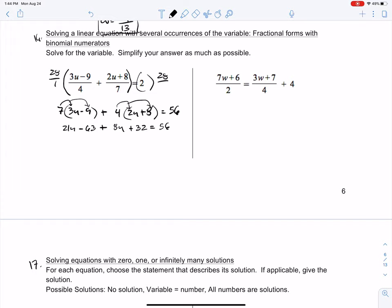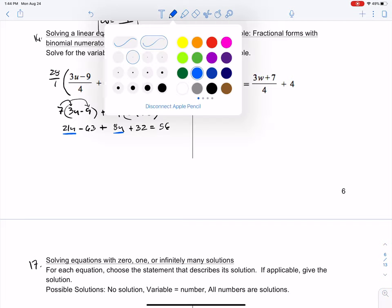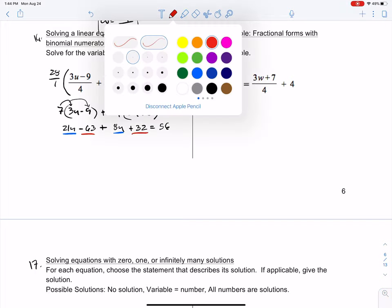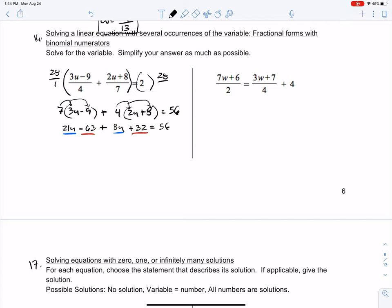Now we want to combine like terms — 21u is a like term with 8u, and the constants are like terms. I'm going to rearrange this so you can visually see the like terms together: 21u plus 8u, minus 63, plus 32 equals 56. 21u plus 8u is 29u. Negative 63 plus 32 is negative 31. So 29u minus 31 equals 56.